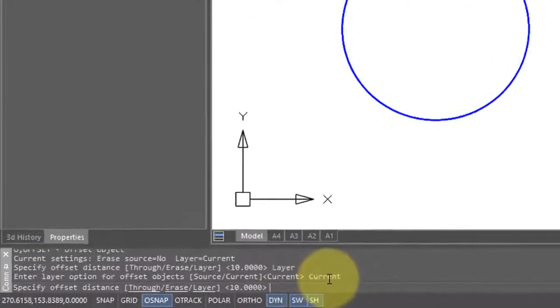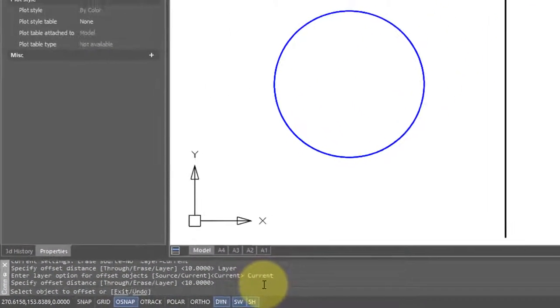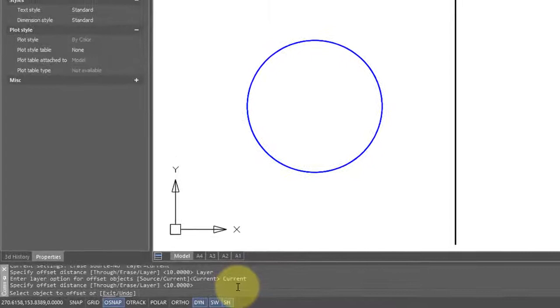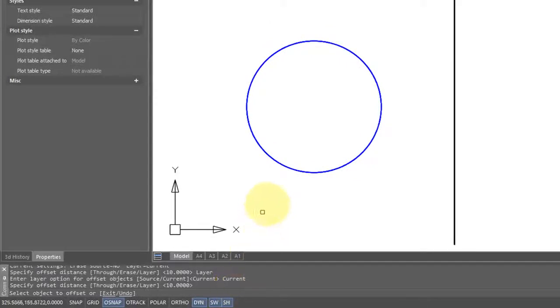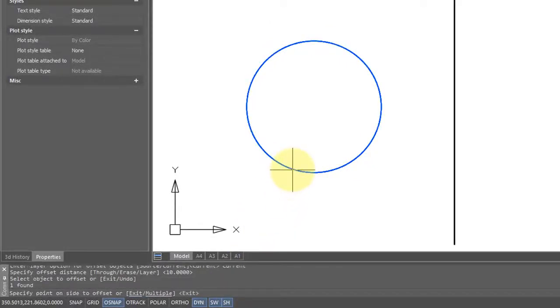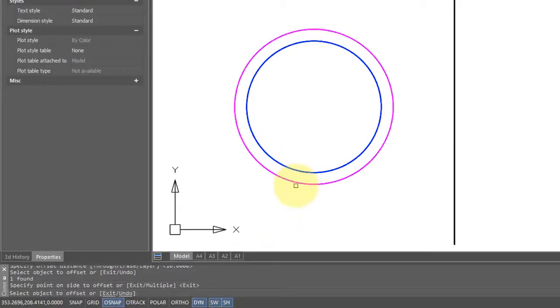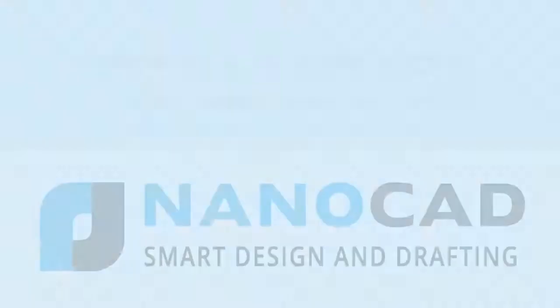Select the object to offset. So I've clicked on the circle, specify the side, and there the offset copy appears on the layer named pink.